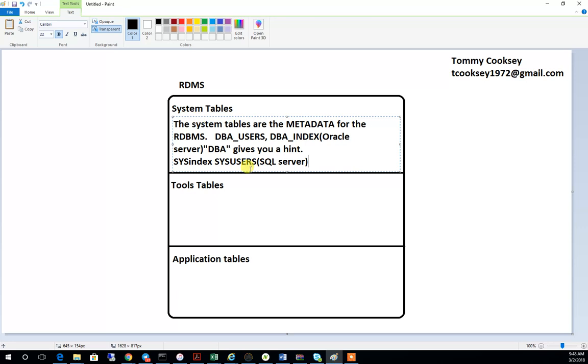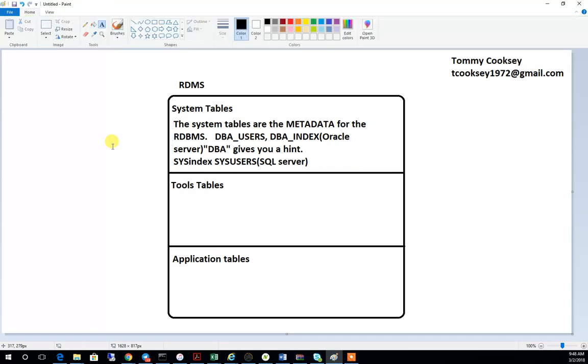So again, system tables are the metadata — the data about data — used by the relational database management system to define the information being stored on that database. The database basically has an index telling it what the structure of the database is.